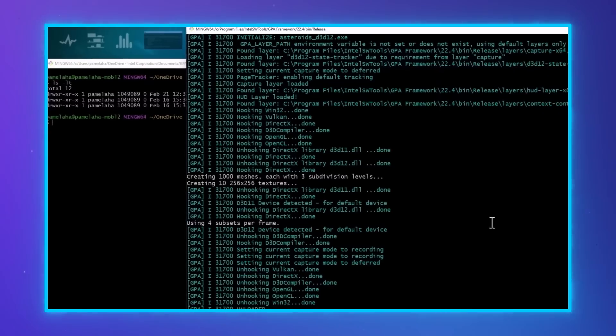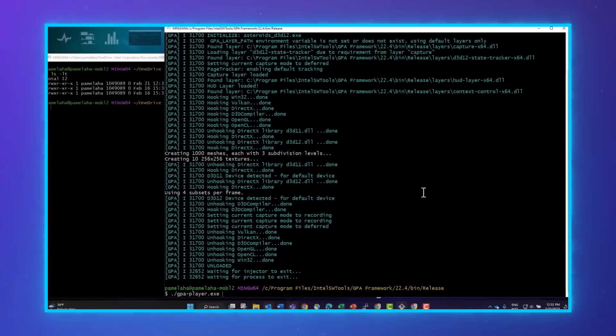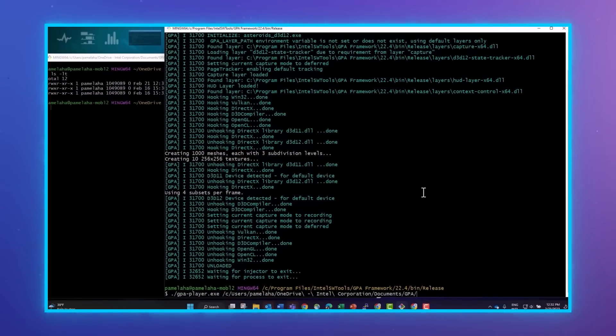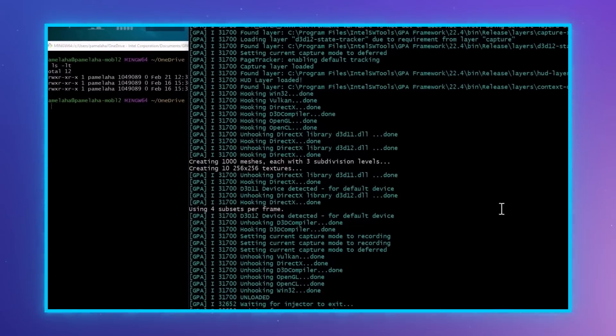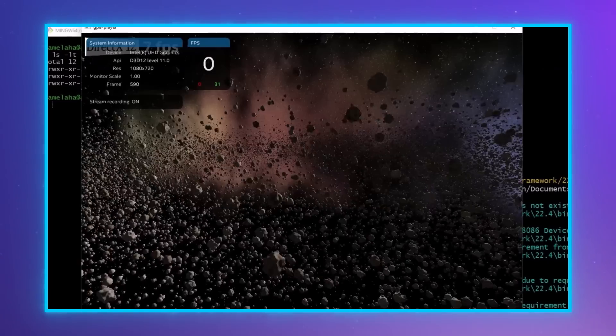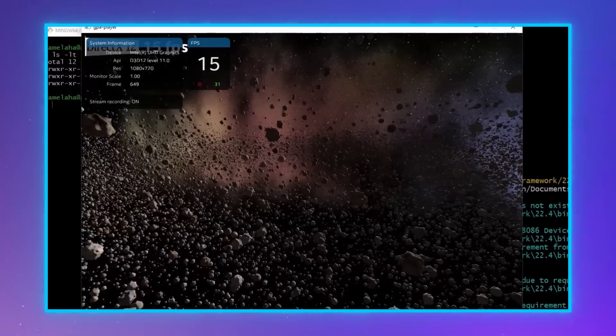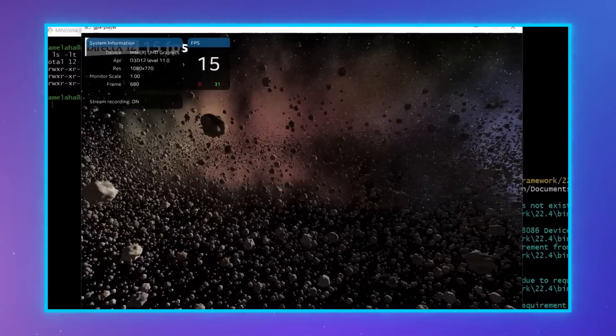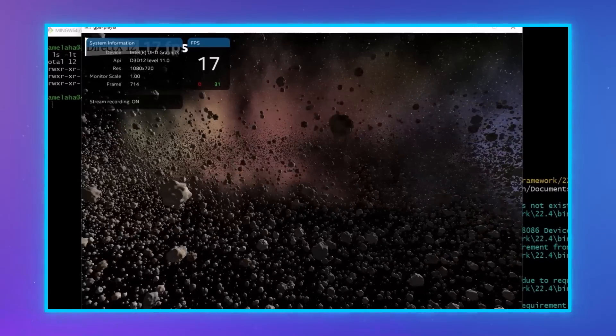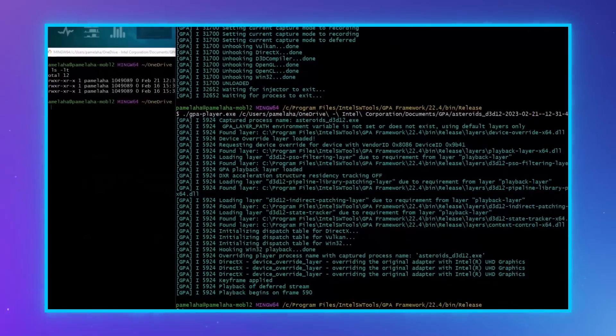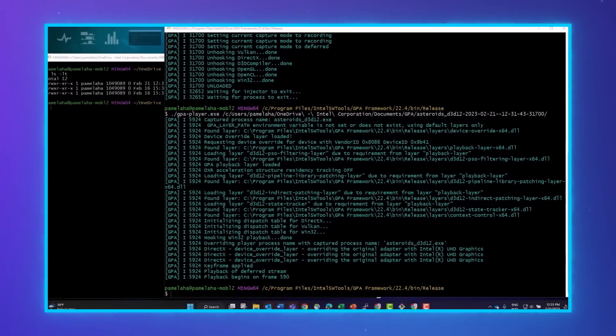When GPA player is launched with a deferred capture stream, it will start playback on the frame that the L key was pressed. This can be very useful for cutting out long menu sequences in your application and getting straight into the important gameplay. Now let's explore the subcapture feature.